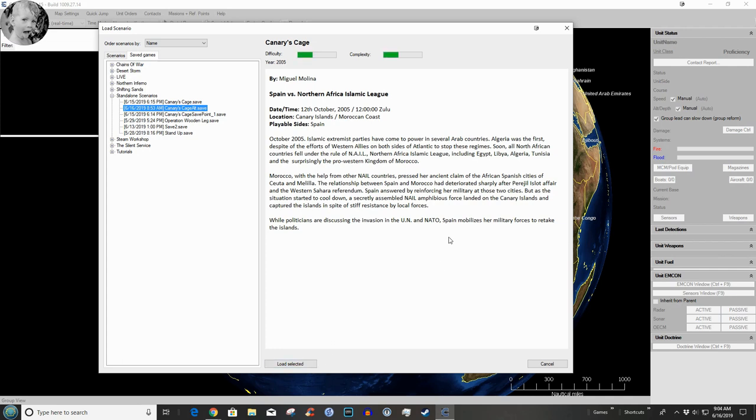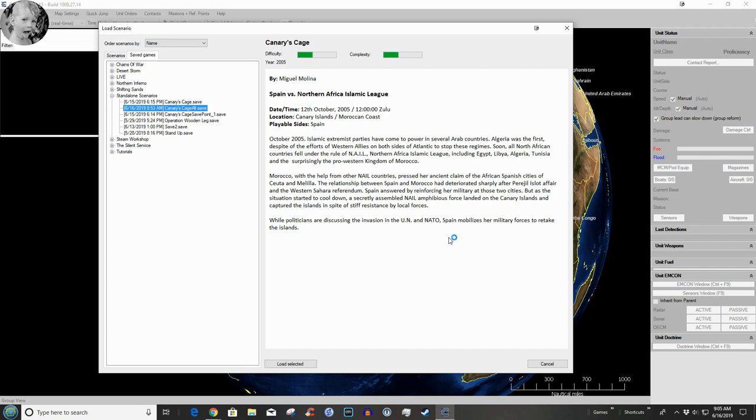Here's the situation: 12th of October 2005, 1200 Zulu, location Canary Islands Moroccan Coast, playable side Spain. It's October 2005. Islamic extremist parties have come to power in several Arab countries. Algeria was the first, despite the efforts of Western allies on both sides of the Atlantic to stop these regimes. Soon all North African countries fell under the rule of NAIL - North African Islamic League - including Egypt, Libya, Algeria, Tunisia, and surprisingly the pro-Western Kingdom of Morocco.